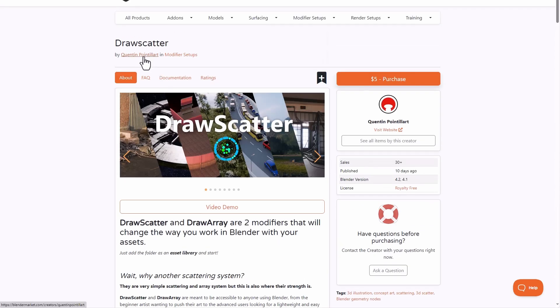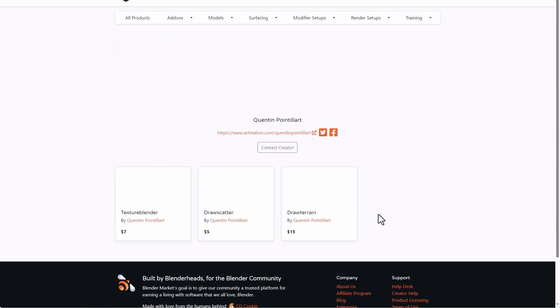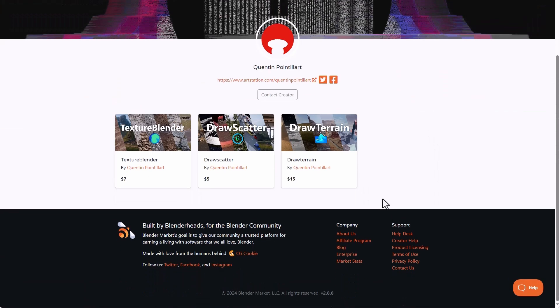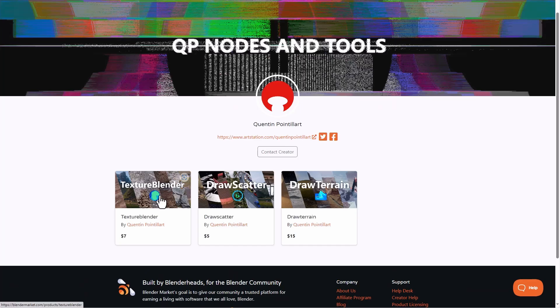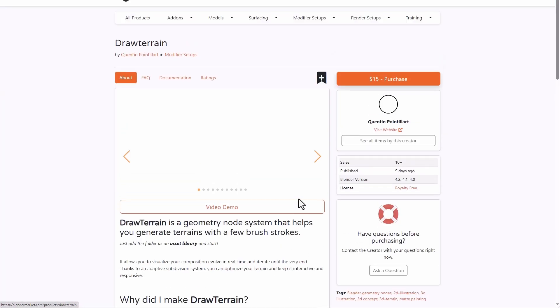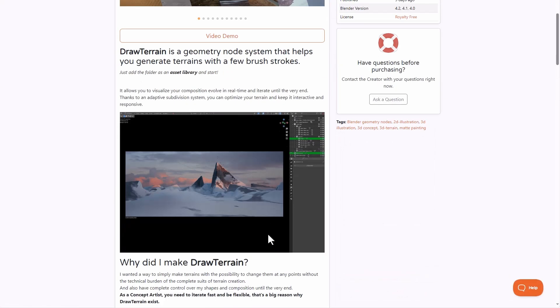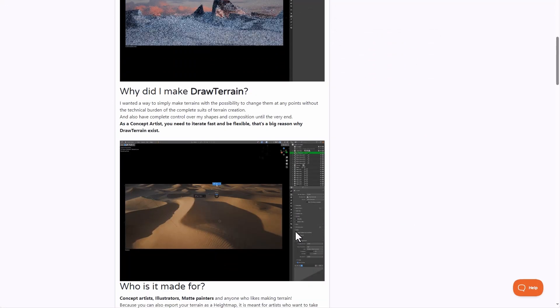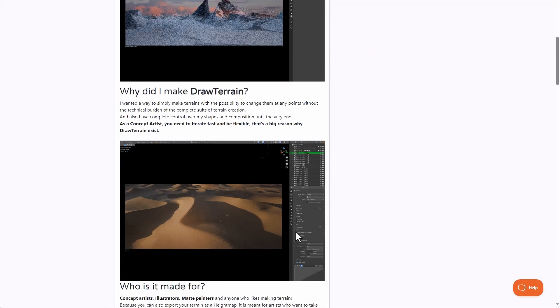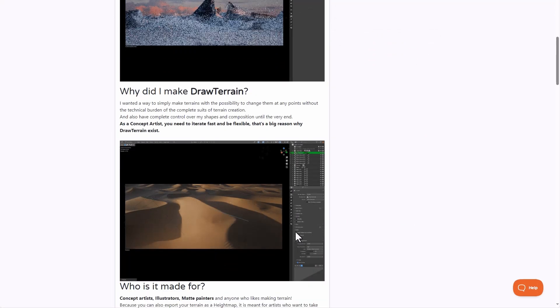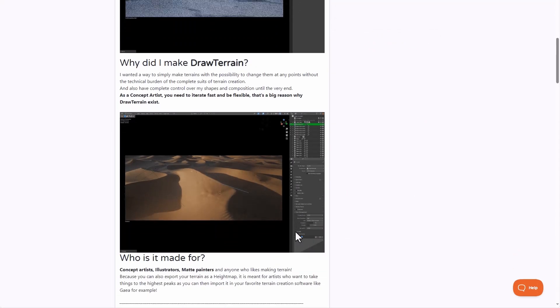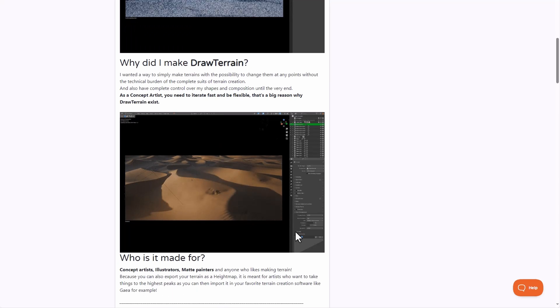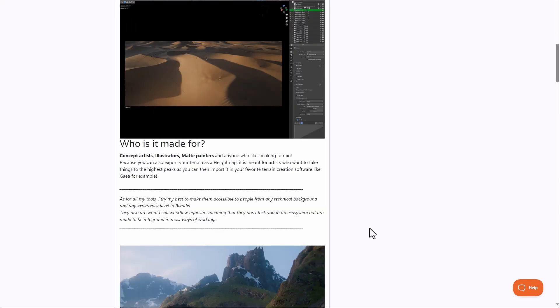Meanwhile, Quentin has also released more stuff which includes the texture blender and also the draw terrain. And for the draw terrain, all you need to do to start creating terrains is to simply draw on a surface and you can control how you want the terrain to be positioned and how you want the terrain to be built. And with this, you can now have full flexibility and control when creating your terrains.